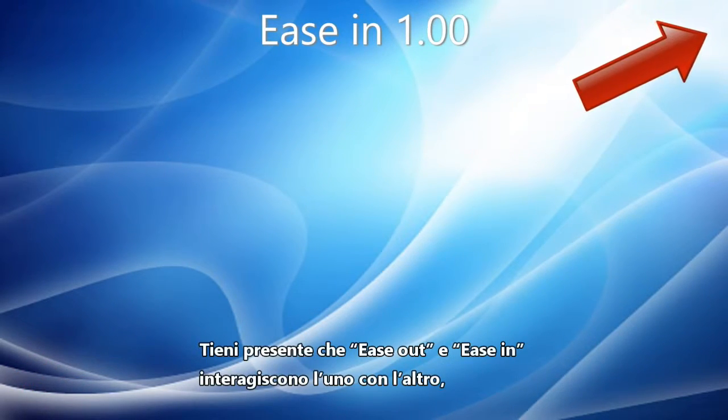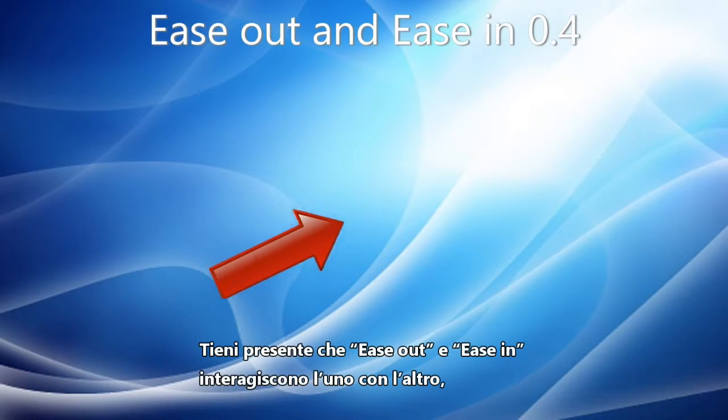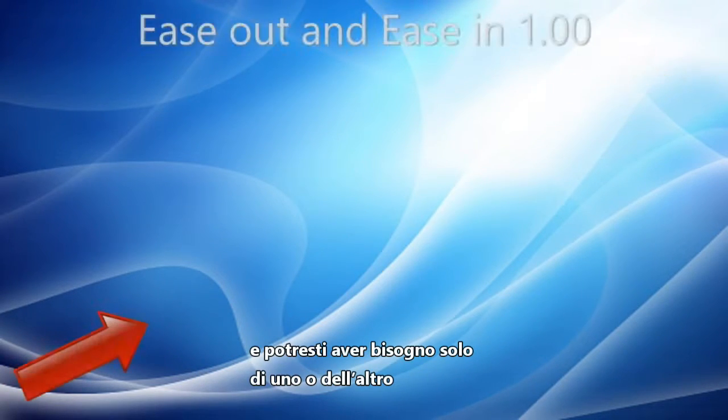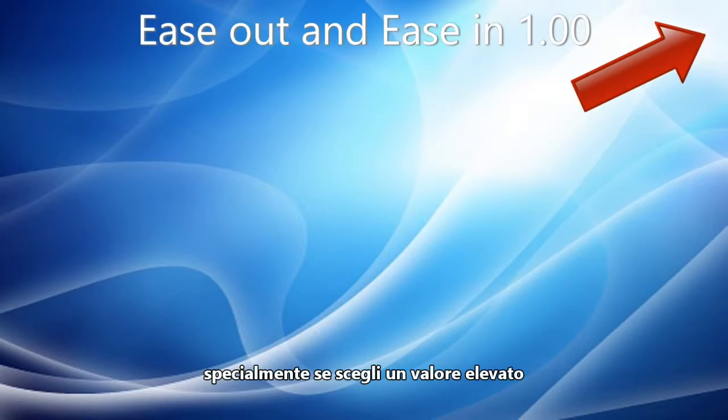Note that Ease Out and Ease In interact with each other and you may find that only one is needed, especially if it's set to a high value.